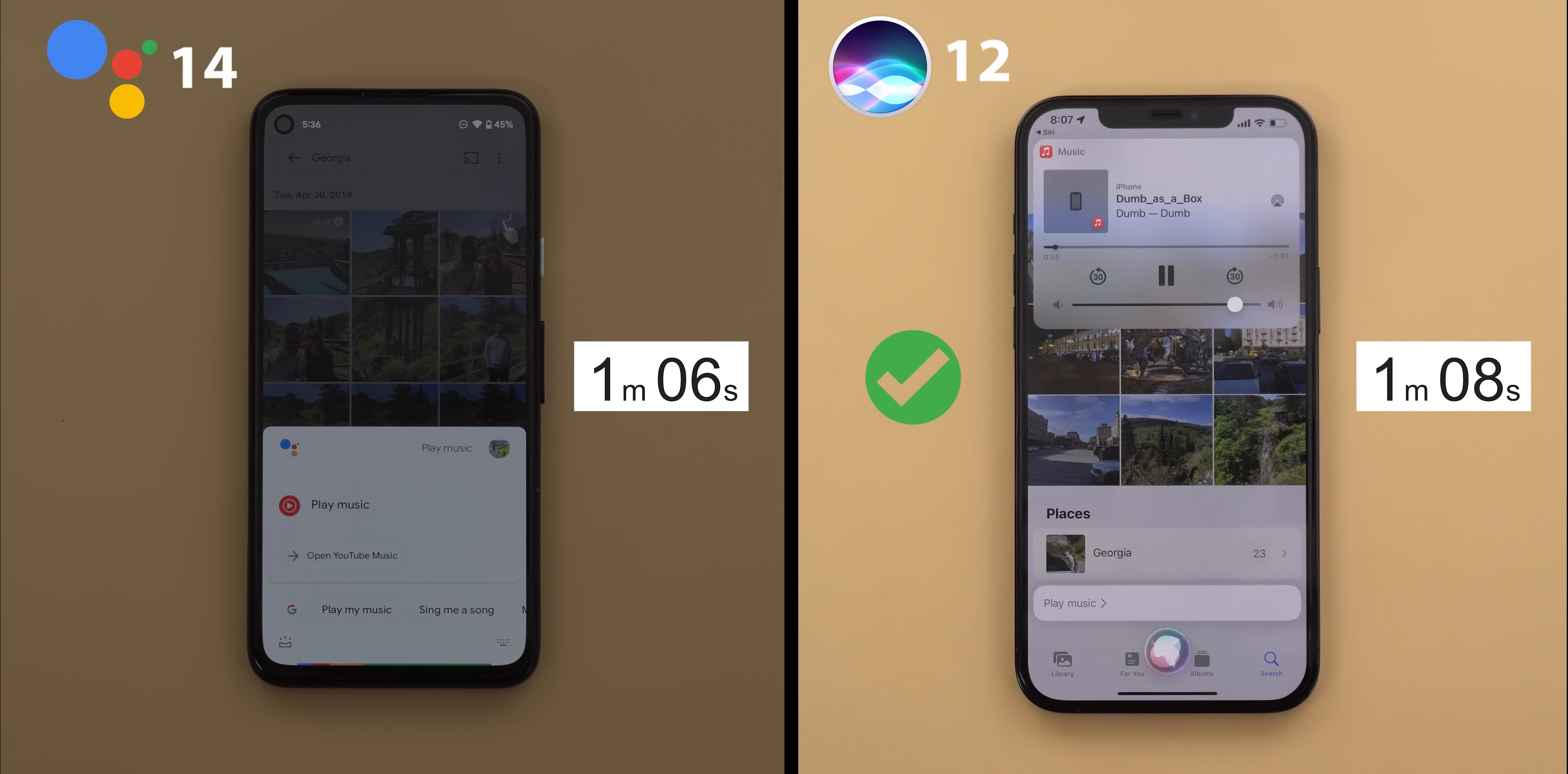Siri took 1 minute and 8 seconds with 2 errors but it's definitely faster than before. The only problem is I have to press a button or say the magic word which did slow it down. But Google Assistant is far ahead because it took 2 seconds less, 0 errors and the Pixel 4a has a CPU that's 3 times less powerful than the 12 Pro Max.